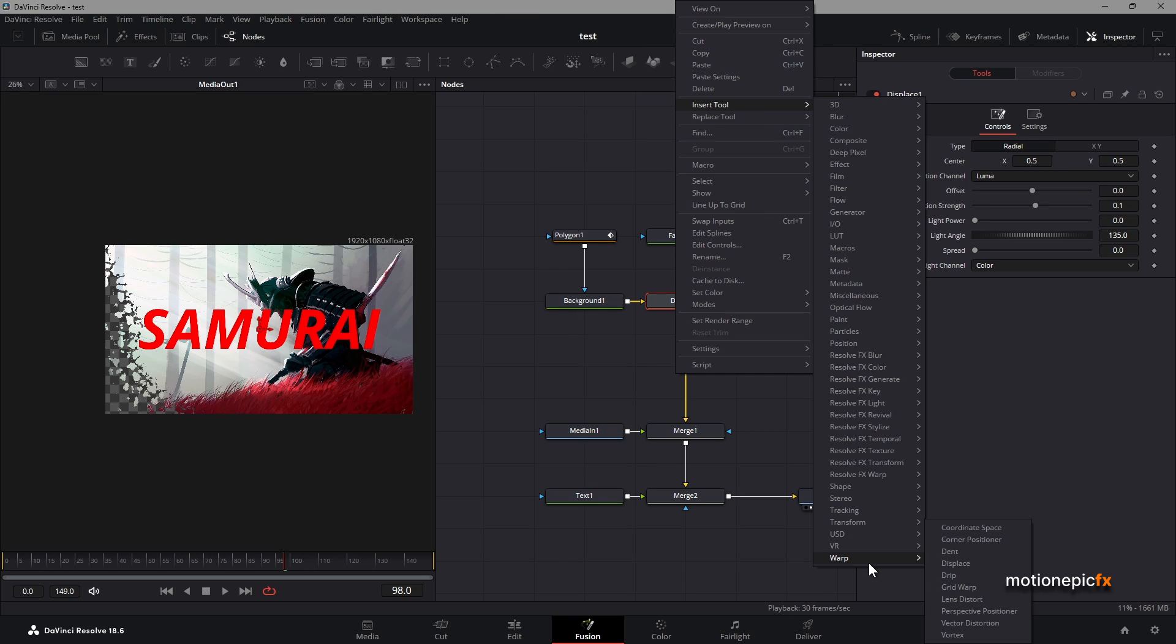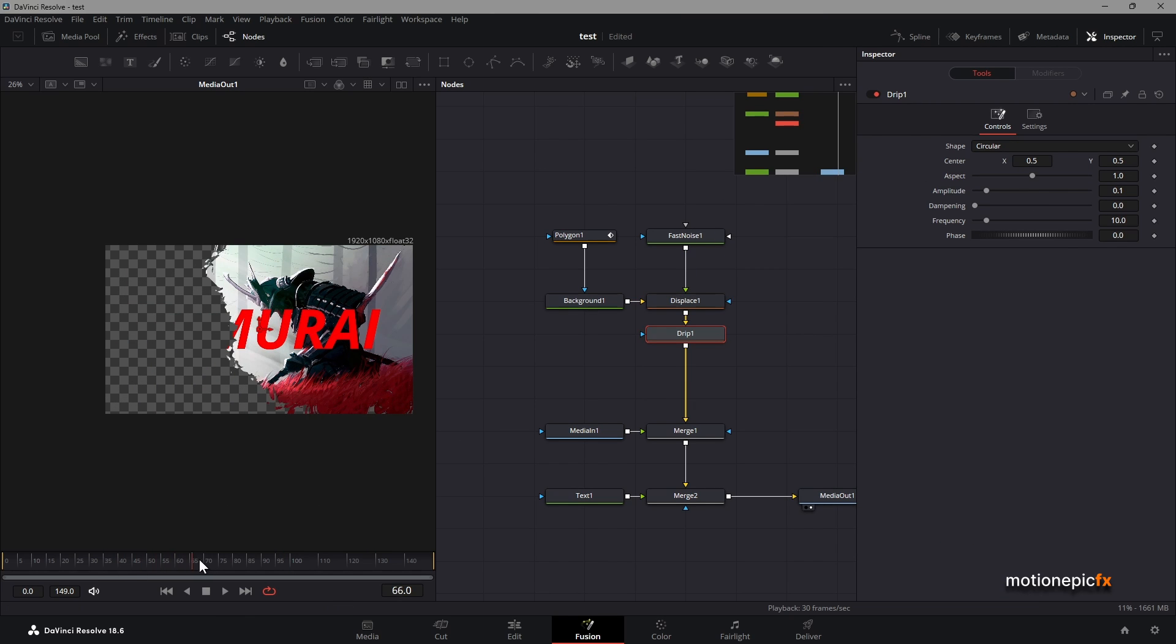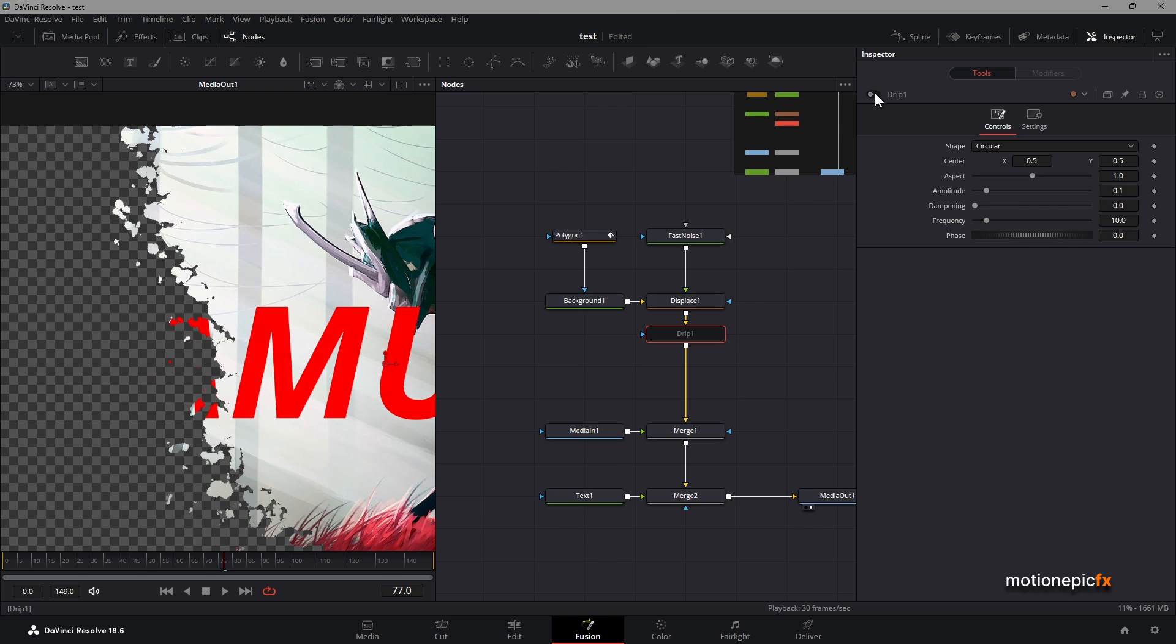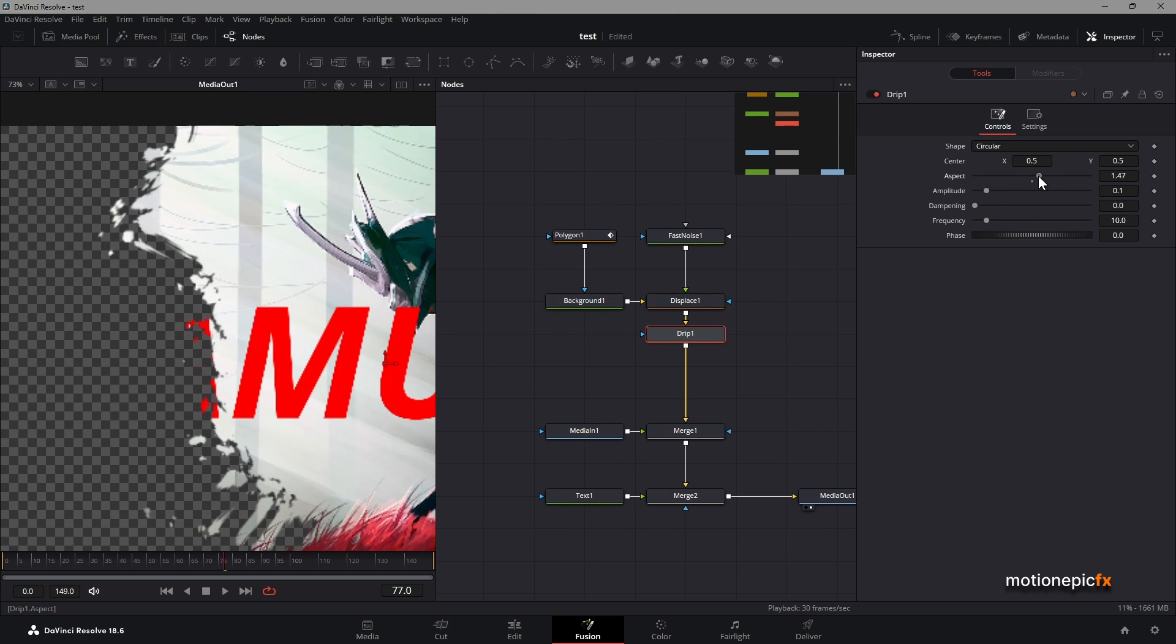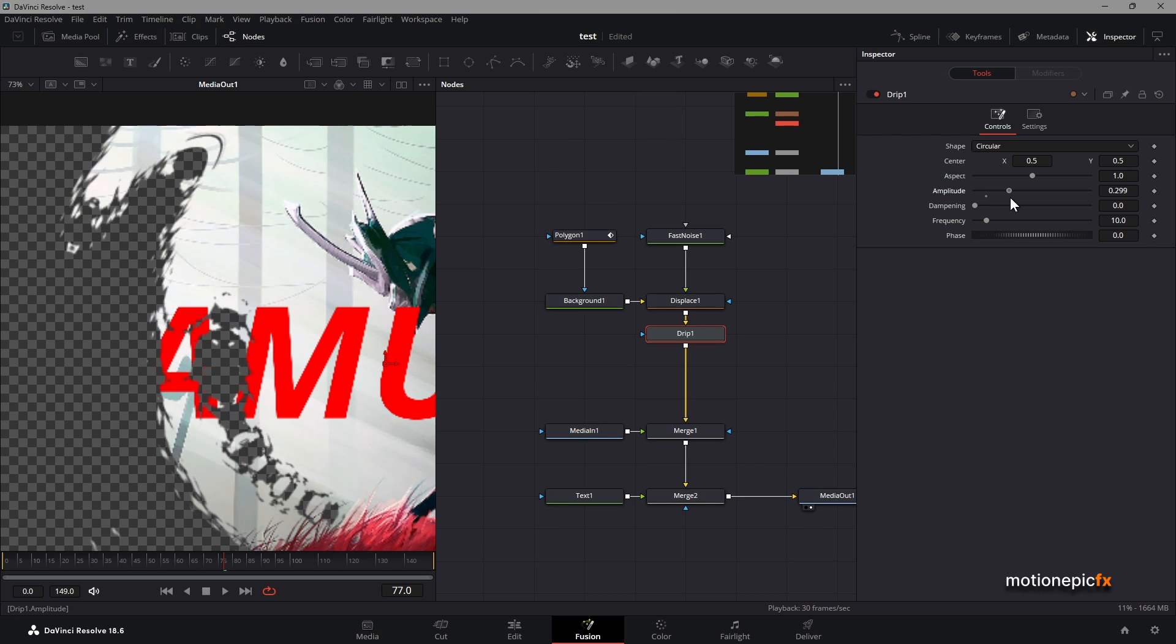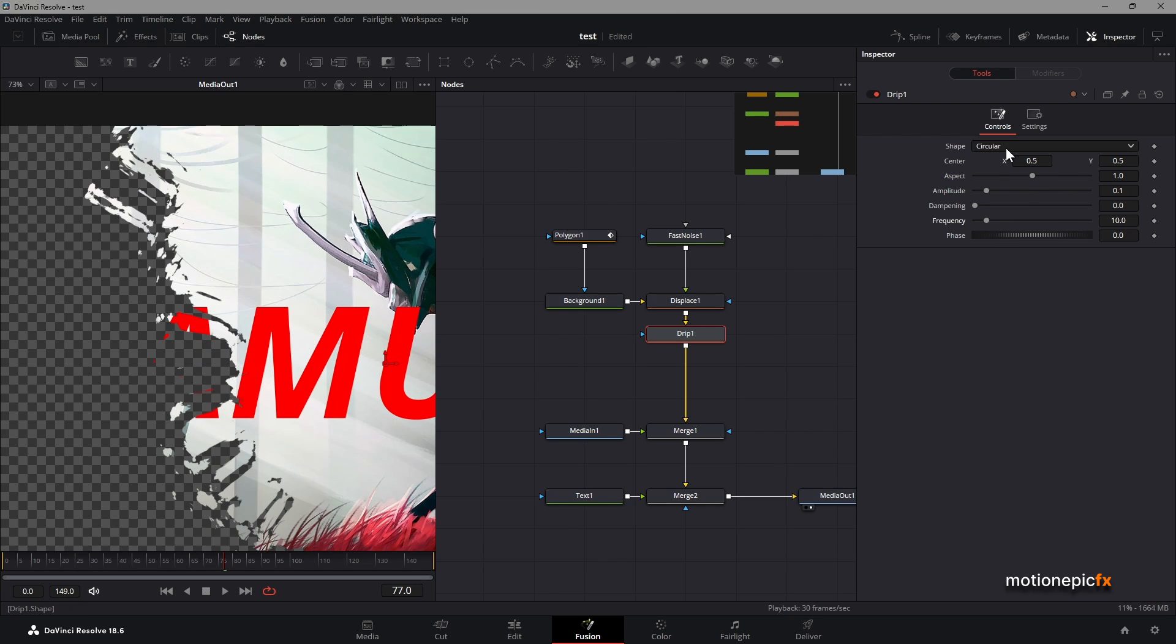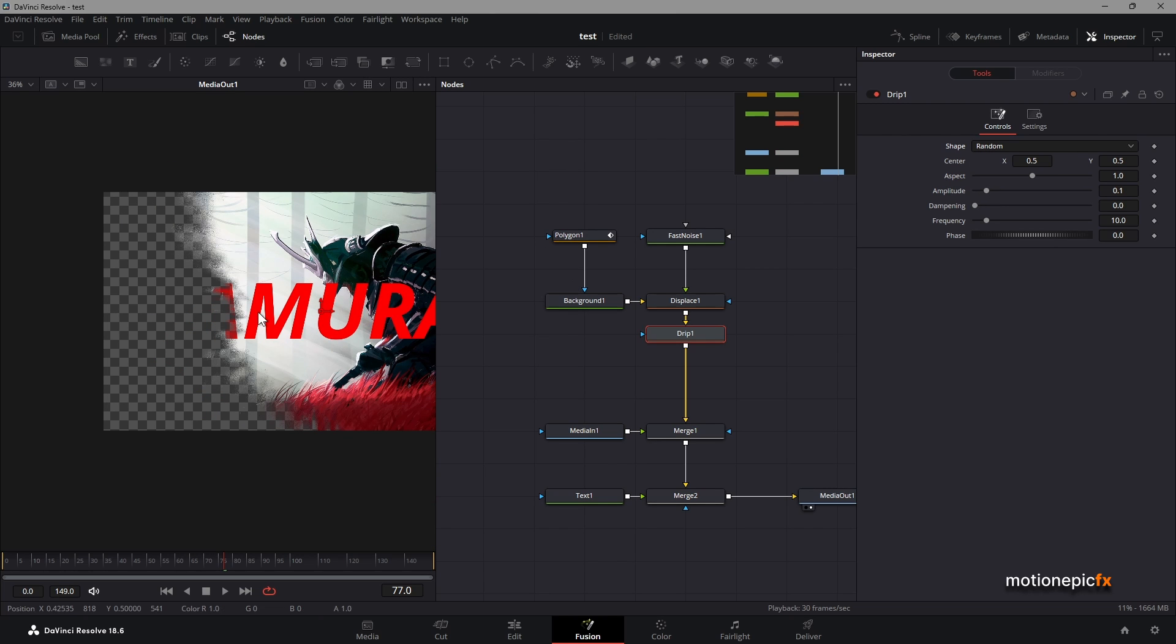Then there is another node that you can add under warp, it's called drip. This also gives really cool results as you can already see. We have these really nice streaks in the animation. If I disable the drip node, you can see this is before and this is after. You can change the aspect of it and change the amplitude and all that stuff. Now you can change the shape as well and get some really cool results.